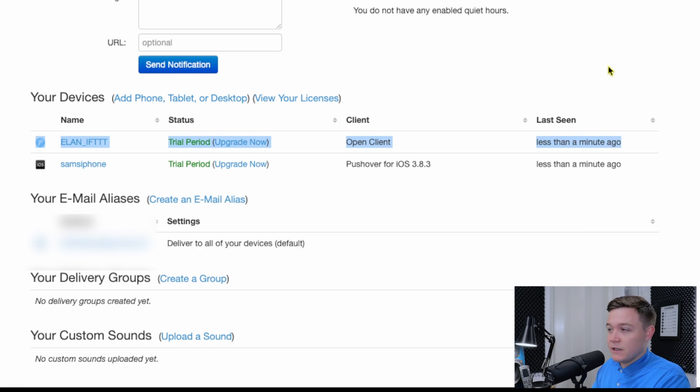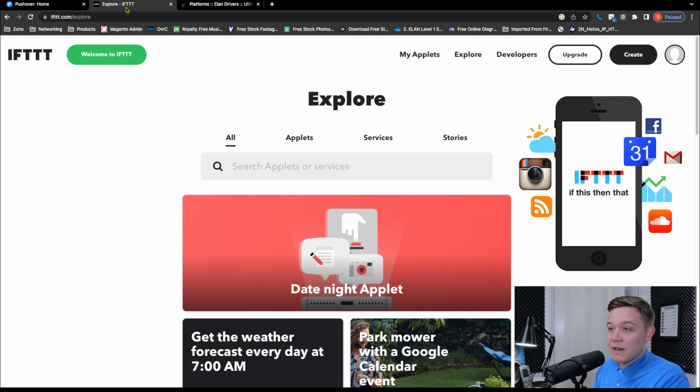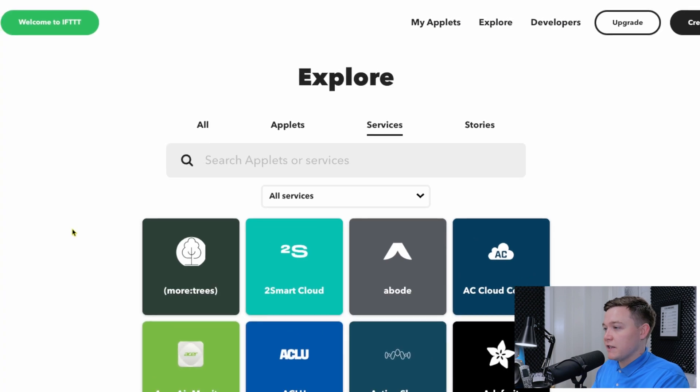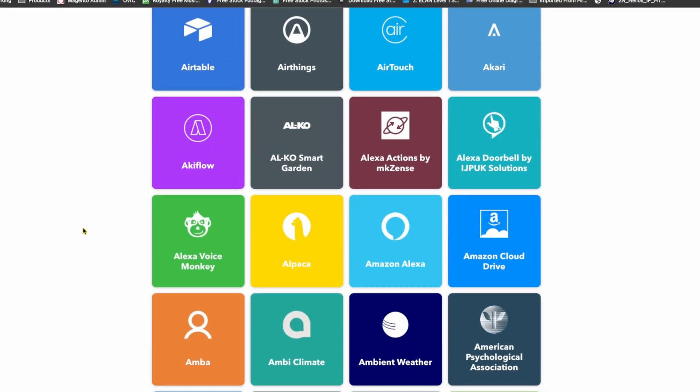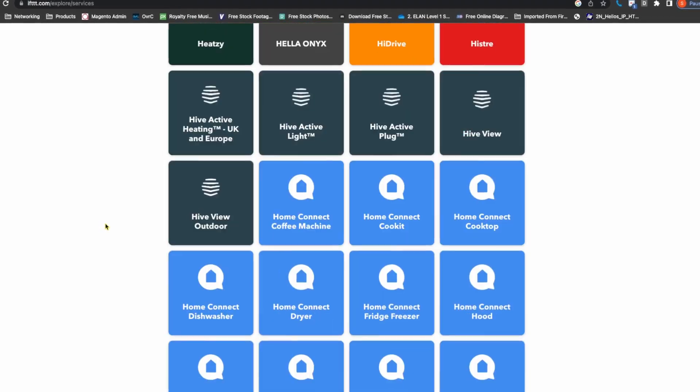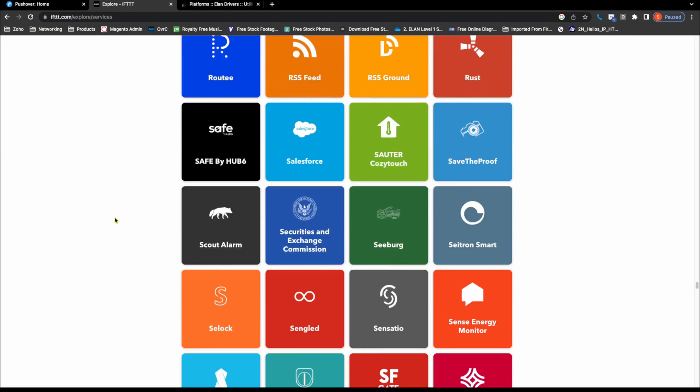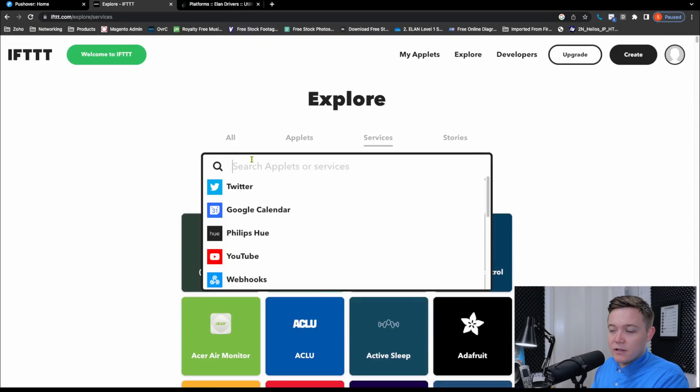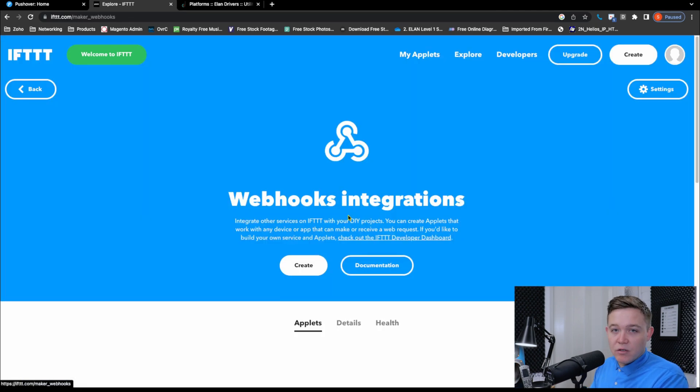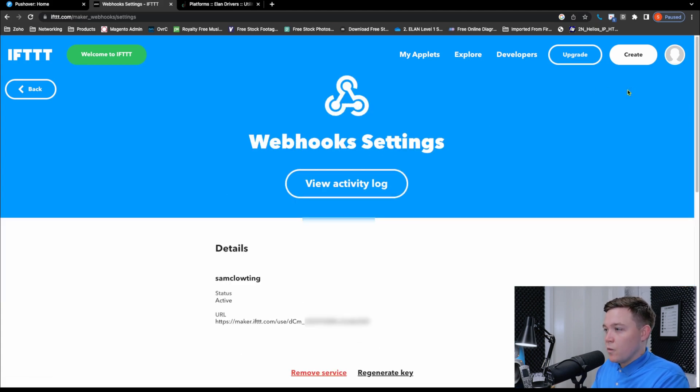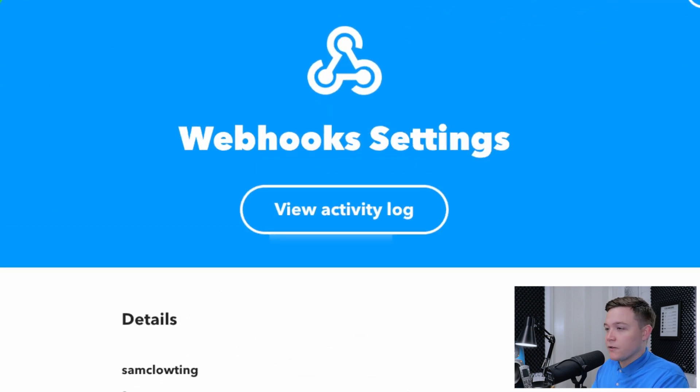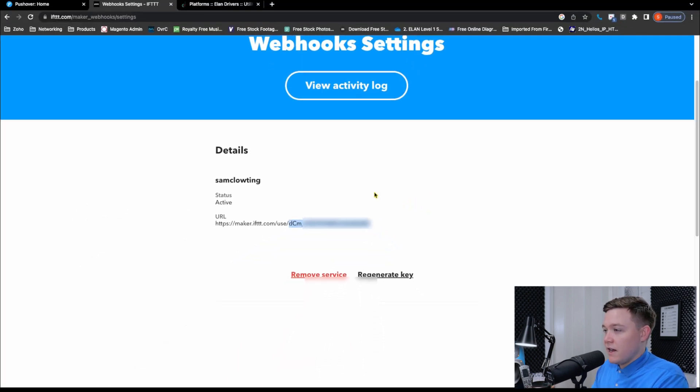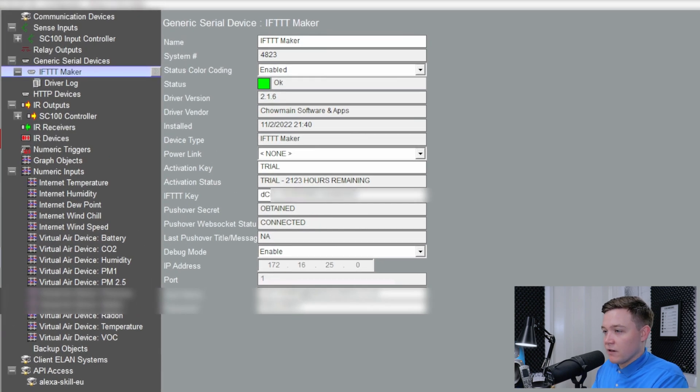Now we can go to IFTTT and we can get the key for the driver. So once you've signed up to IFTTT, you can also download and log in on the iOS app or the Android app and start building applets. On the IFTTT site, you can browse the services available. If we scroll down the list, there's many of them, absolutely loads of services. So I'm going to go back to the top and type in webhooks. These integrate other services on IFTTT with your DIY projects. Then in the top right is a settings cog. When we click on that, we get a URL with a string of text after the use forward slash. This is our key. So I'm going to copy that key and paste it into the IFTTT driver in Elan Configurator. And that's all the initial steps done.